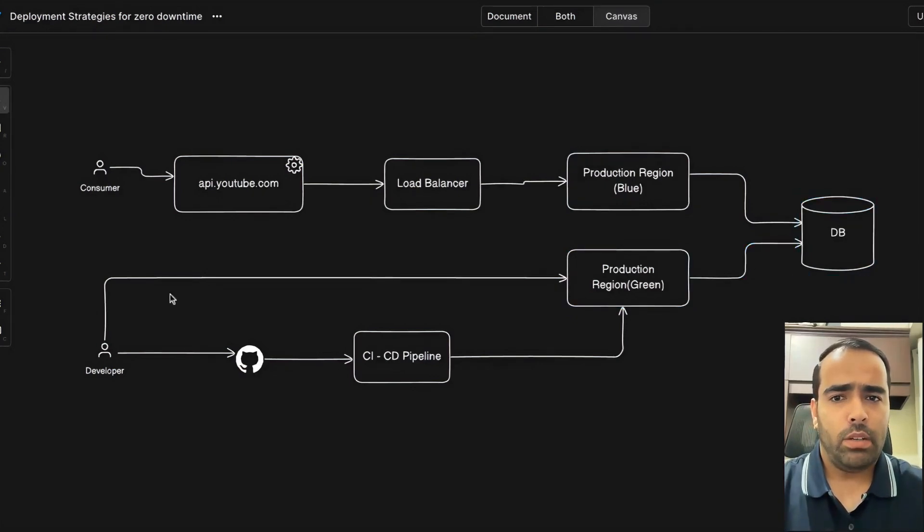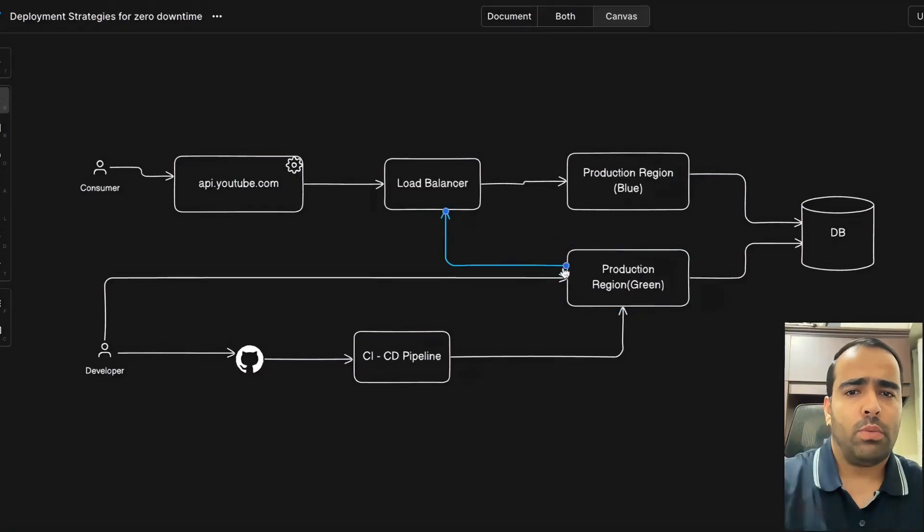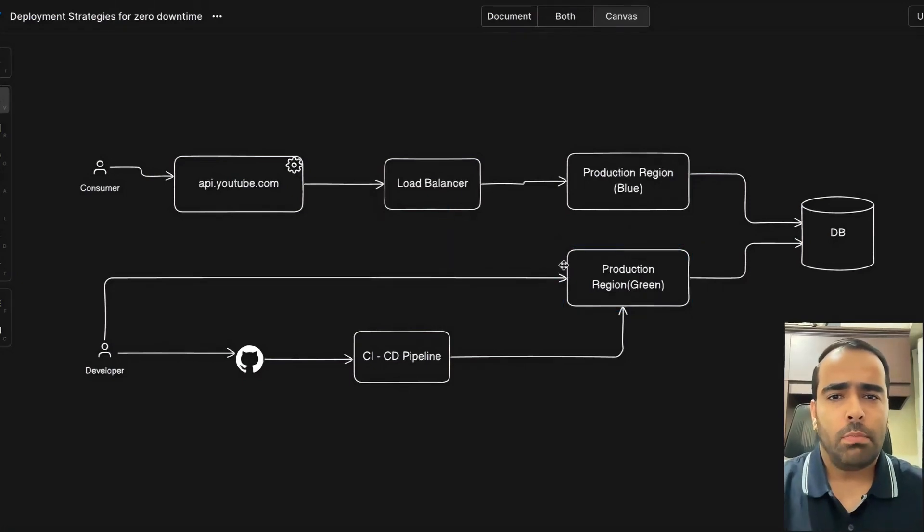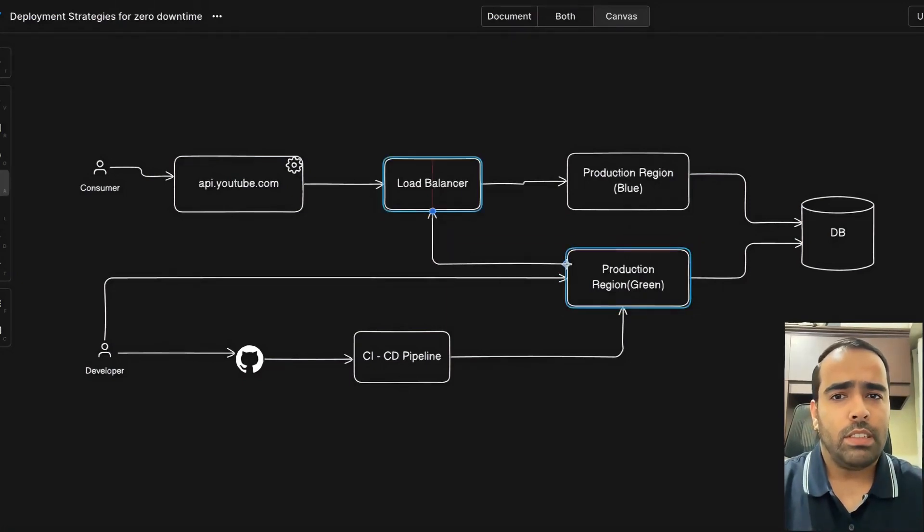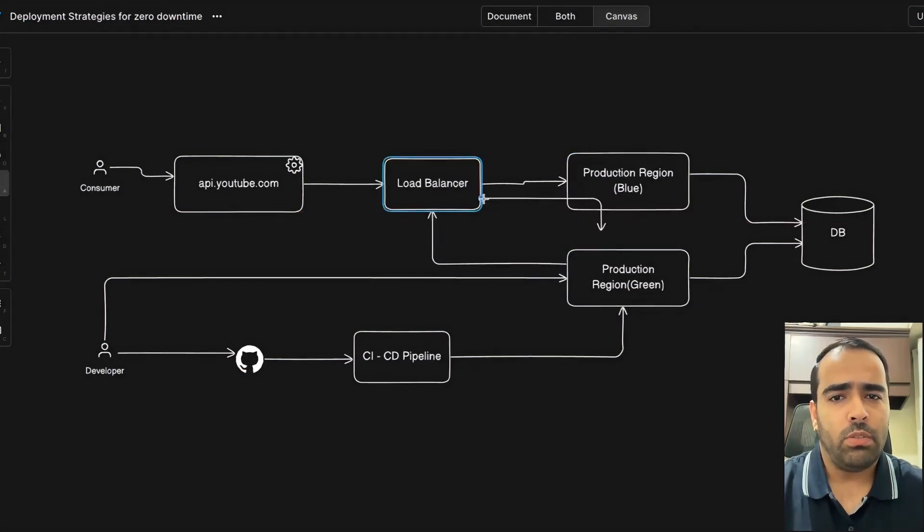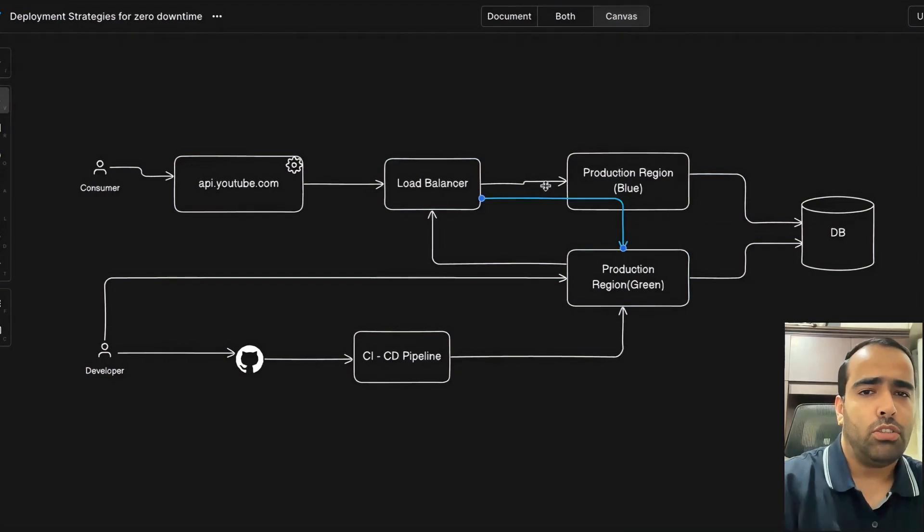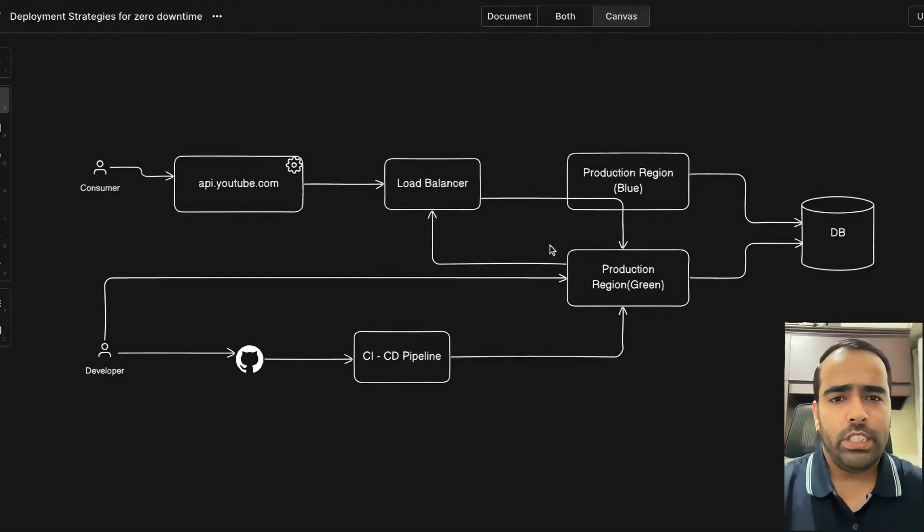This is how it looks. Once you've done your testing on the green region and your testing is completed, you can give a command to the load balancer and ask it to redirect the traffic to the green region now instead of blue. So this region will now be